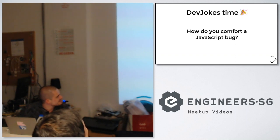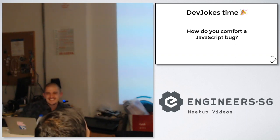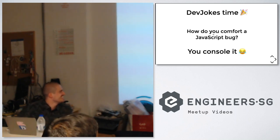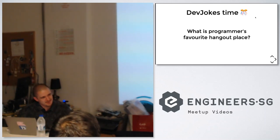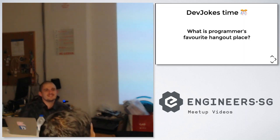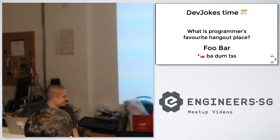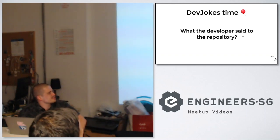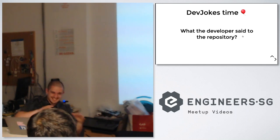The first joke: how do you convert a JavaScript bug? You can sell it. What is the programmer's favorite Hanna play? It's full bar. And the last one: what does the developer say to the repository? Are you committed?